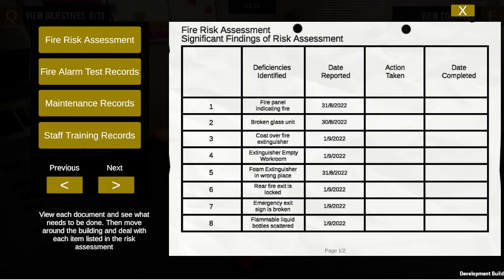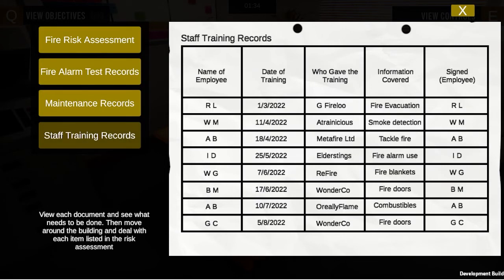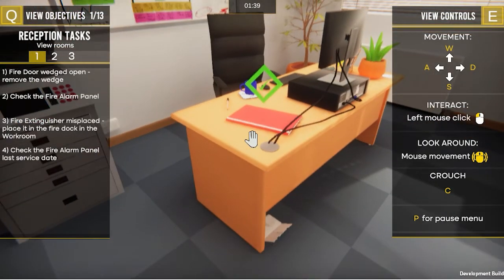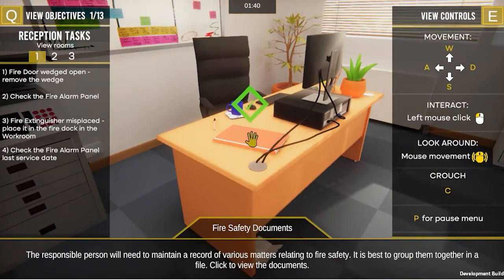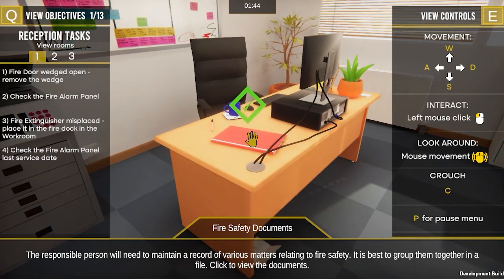Here we have the significant findings. For the first one, for example, fire panel indicating fire — so these things have to be sorted out and rectified. There are also test records, maintenance records, and staff training records. Once you've clicked on them and had a look, you will find that the objective has been achieved and the diamond has turned green.